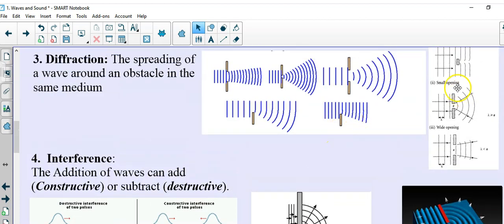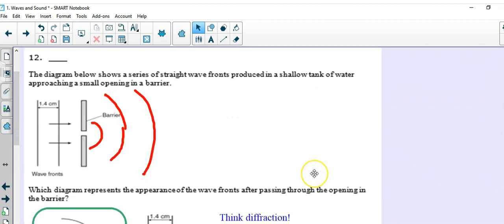Here's another example of one right here. Alright, here's an example of a diffraction type of question. Question number 12. The diagram below shows a series of straight wave fronts produced in a shallow tank of water approaching a small opening in the barrier. And here they are.